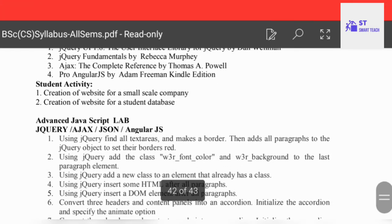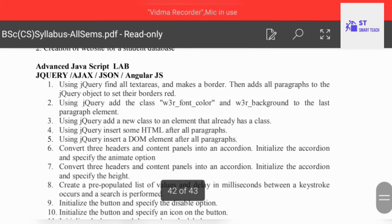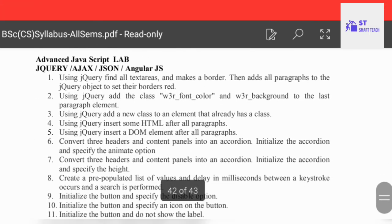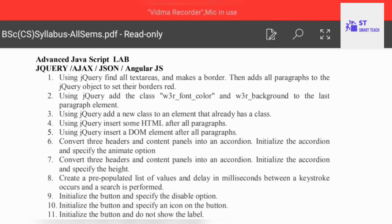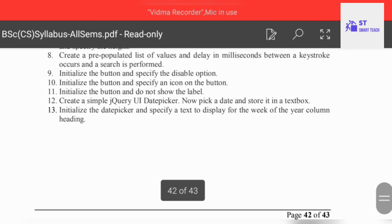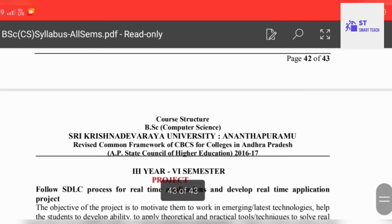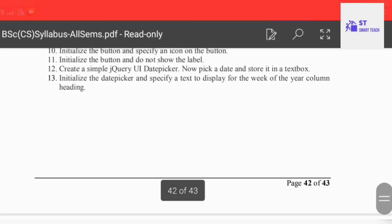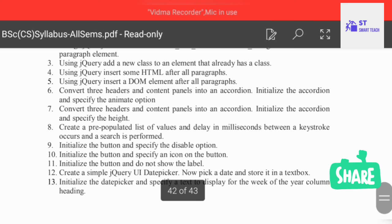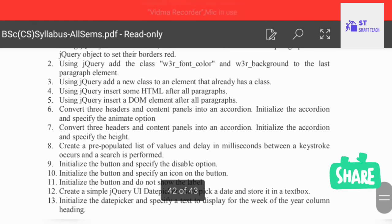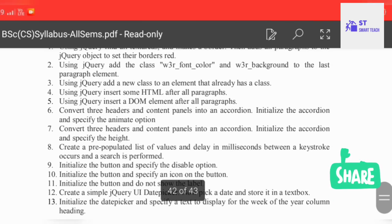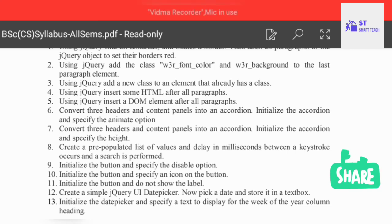For the Advanced JavaScript lab programs, one example is: using jQuery, find all text areas and make a border, then add all paragraphs to the jQuery objects to set their borders red. This is all about the Computer Science cluster papers — thank you.